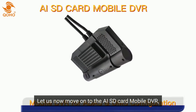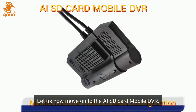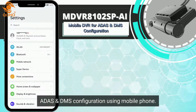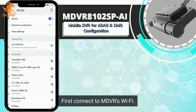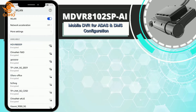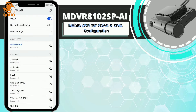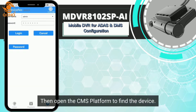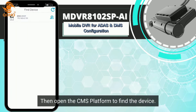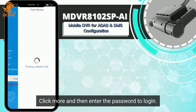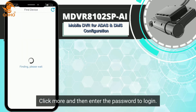Let us now move on to the AI SD Card Mobile DVR ADAS and DMS configuration using a mobile phone. First, connect to the MDDR's Wi-Fi. Then open the CMS platform to find the device. Click More and then enter the password to log in.